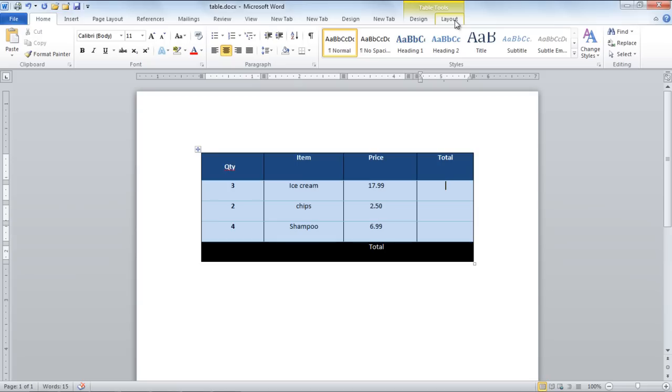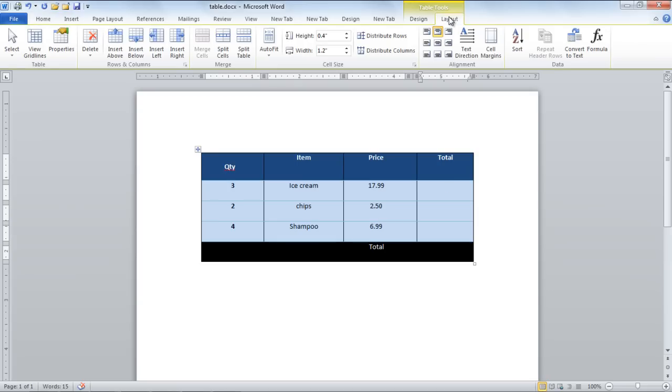Bring your cursor to the cell where you want the calculated value to appear once the formula has been applied.